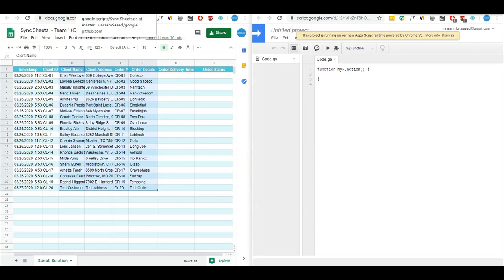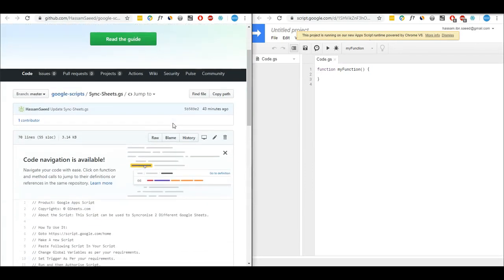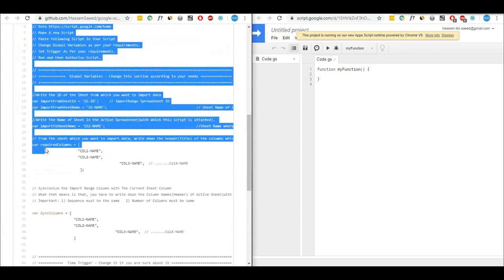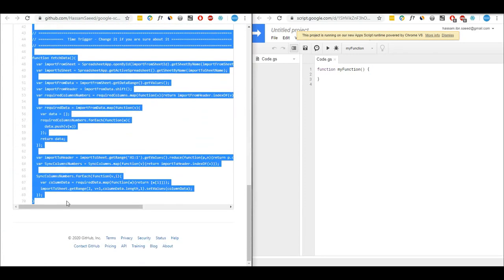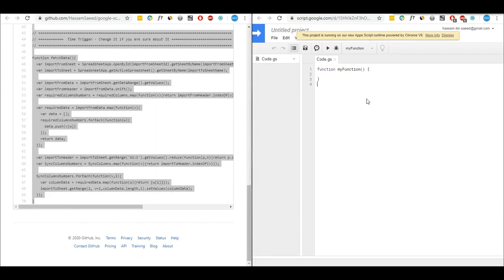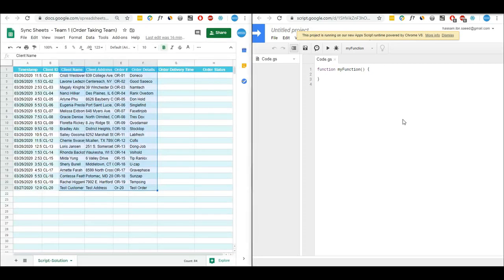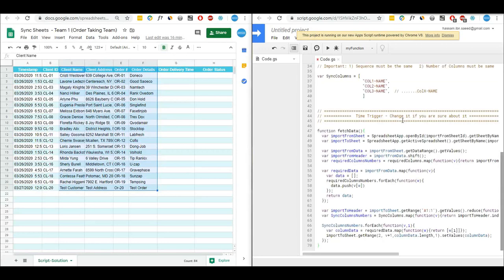I have written a Google Apps Script and published it on GitHub, so you can copy this script from there. I have provided the link in the description of this video. I will copy it and paste it here in the Google Apps Script editor.